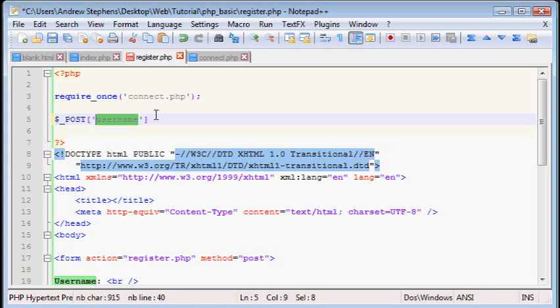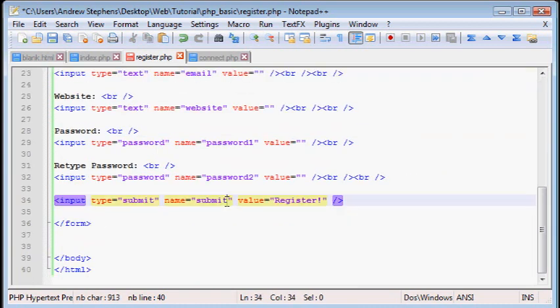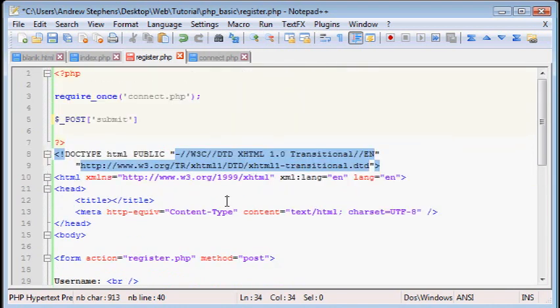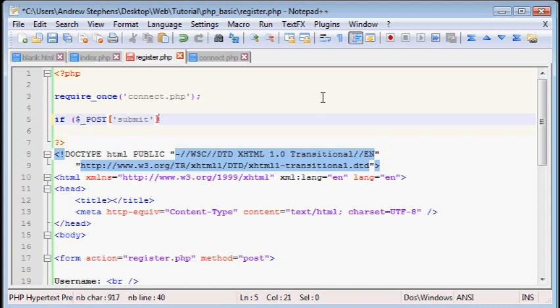So first I want to find out, did the user even submit the form? Because if they're just coming to this page the first time, they're obviously not going to submit it. So let's get the submit button. And remember, you have to name this submit in order for that to work.